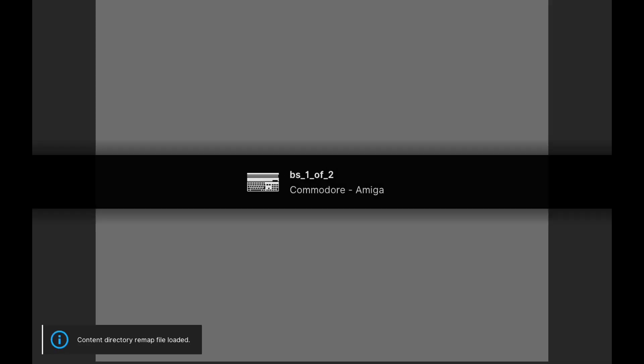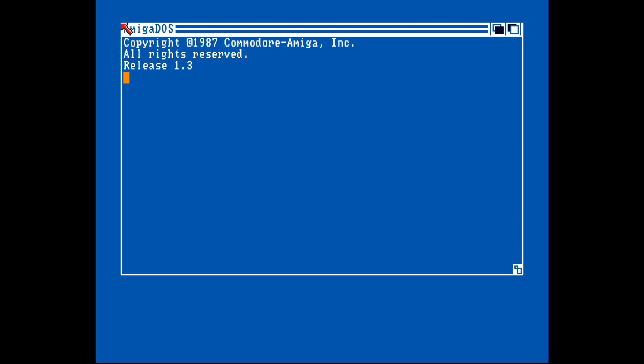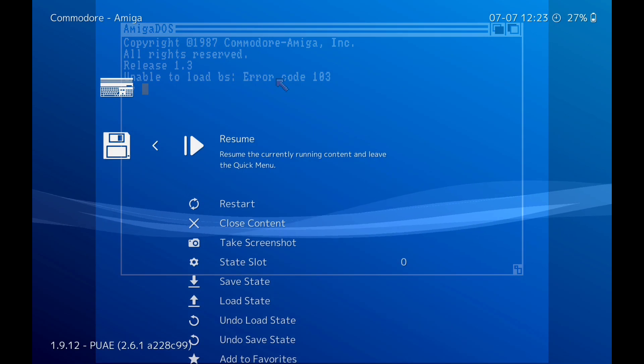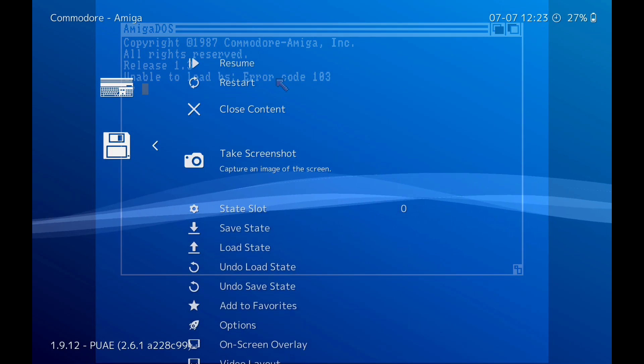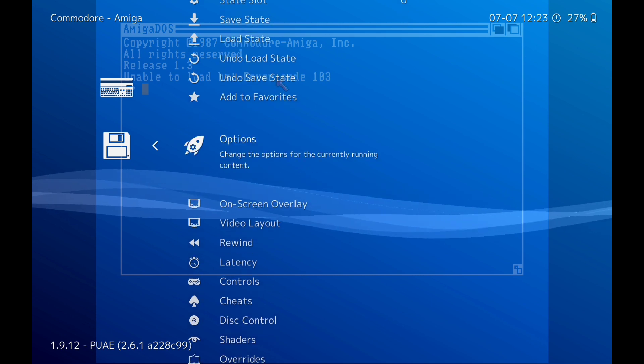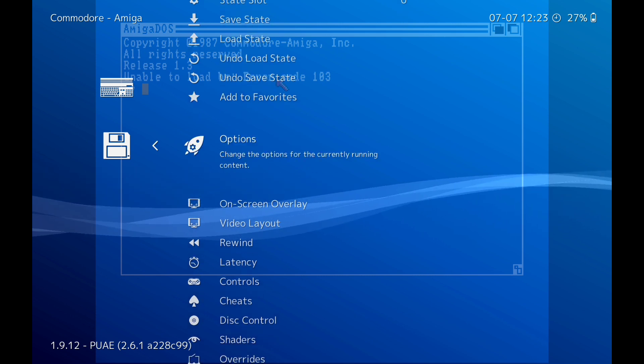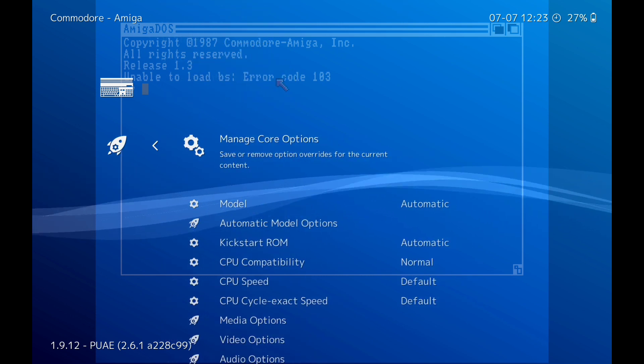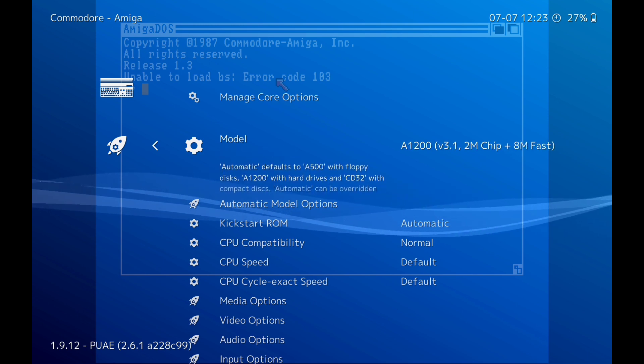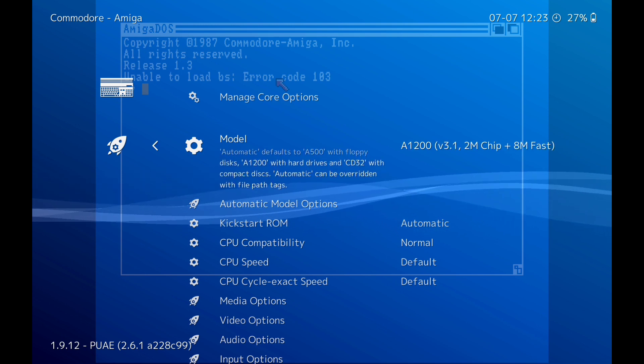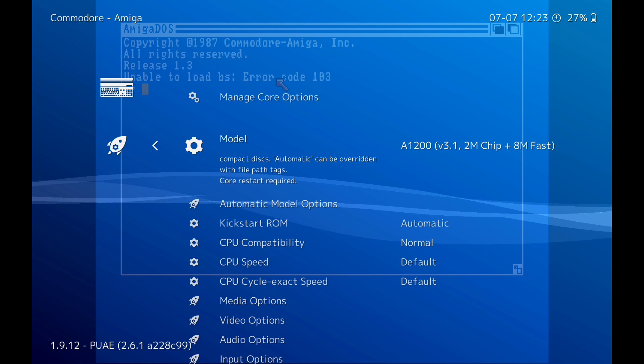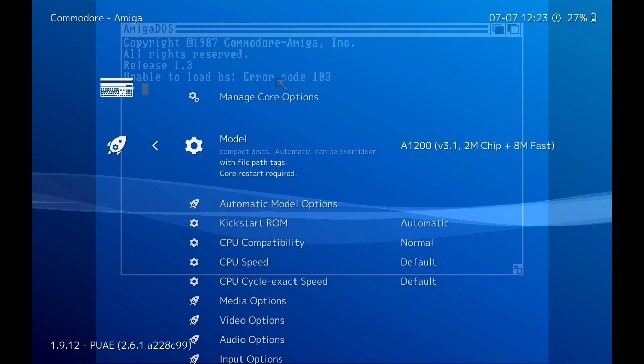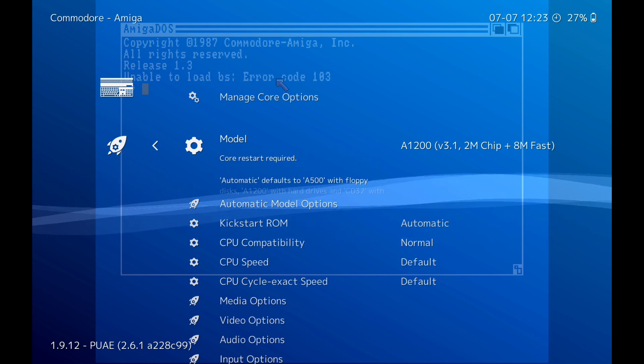Right, as you can see this, this is because it's not got enough memory there. So I'm going to click off that again. The two options. So you only have to do this if it happens. Model, and change it to this one here, 1200, Version 3.1, 2 meg chip.